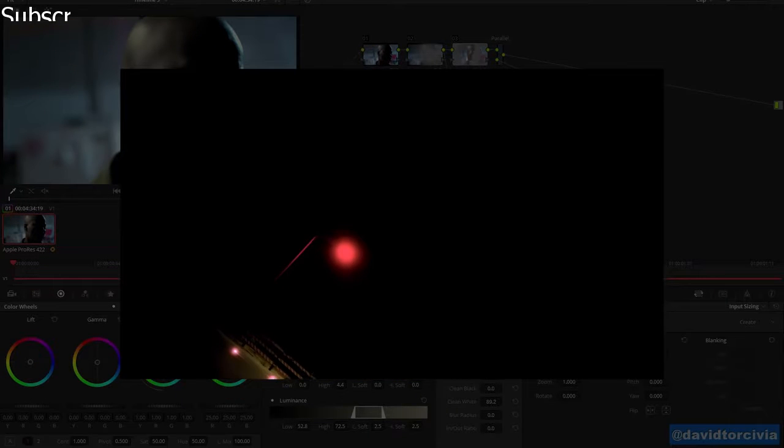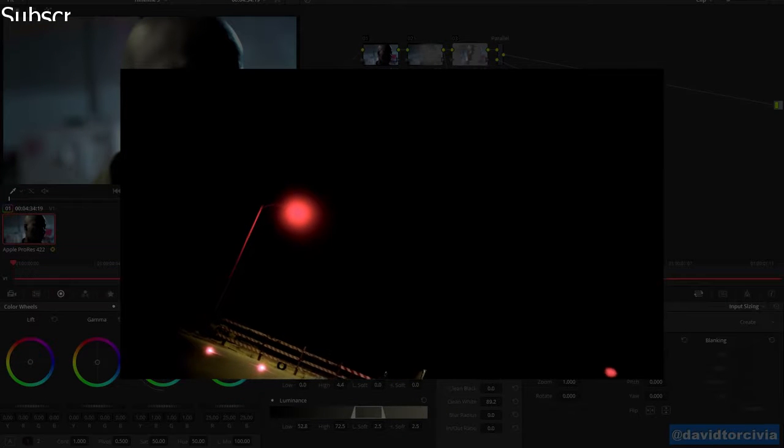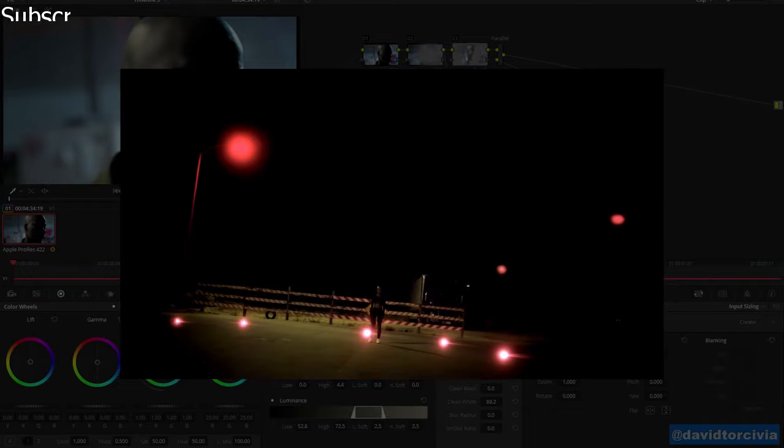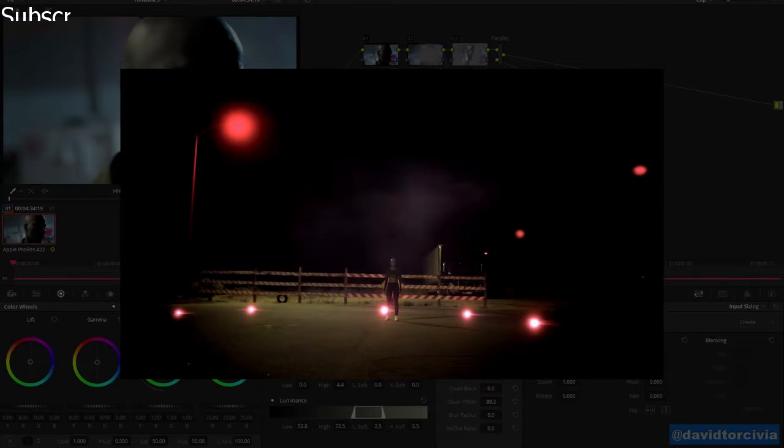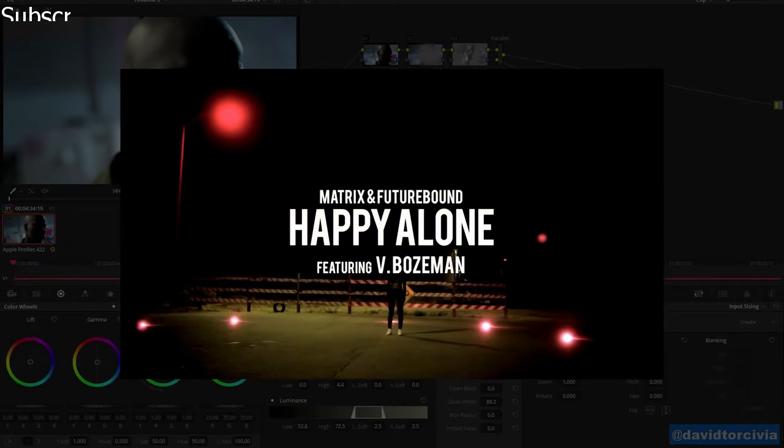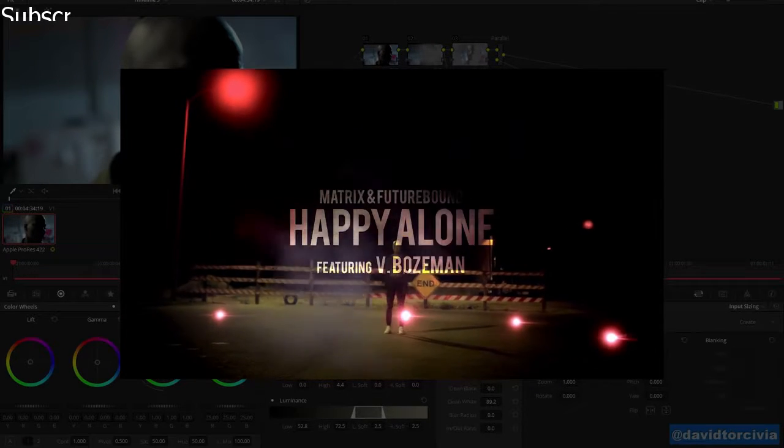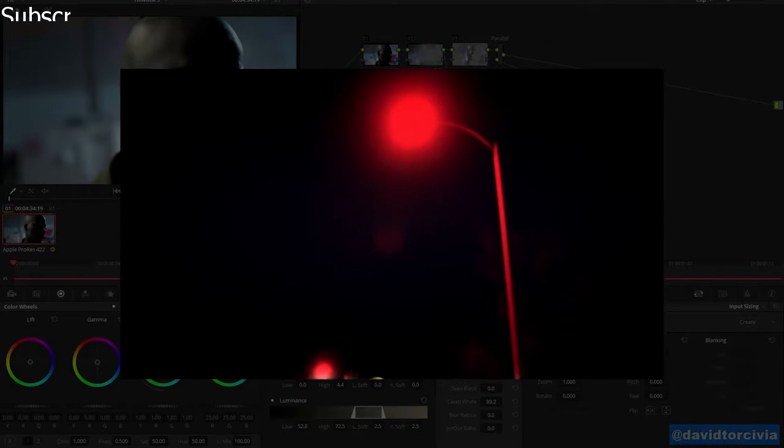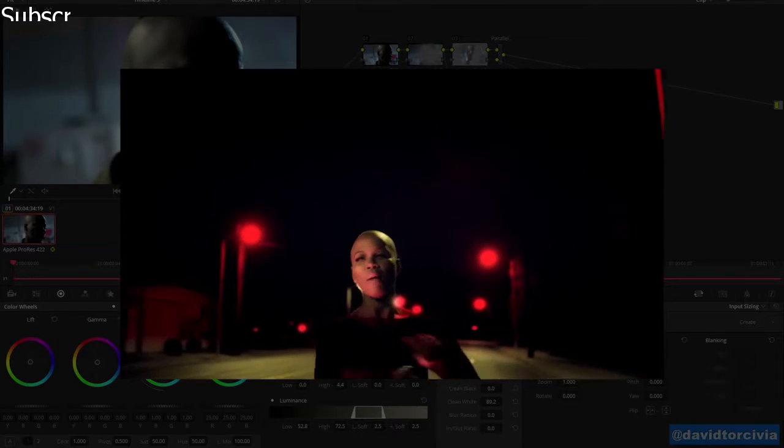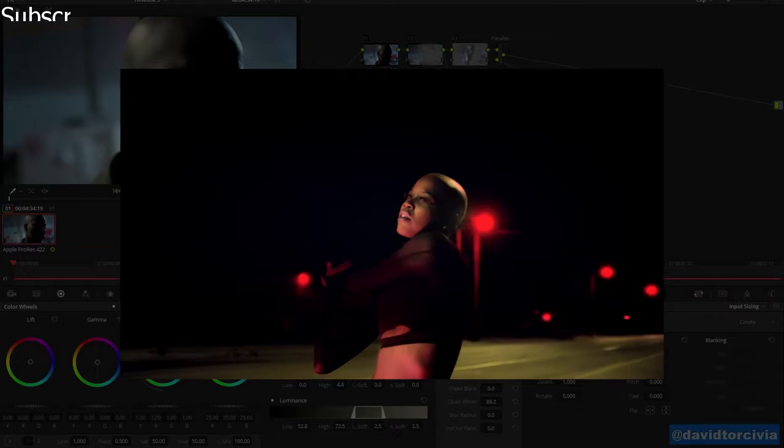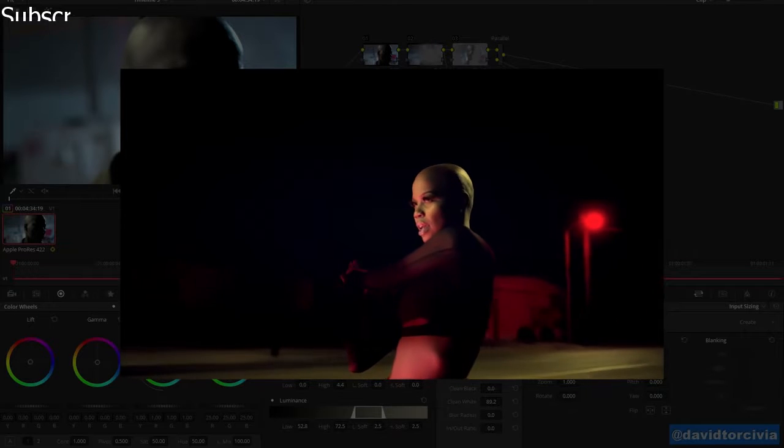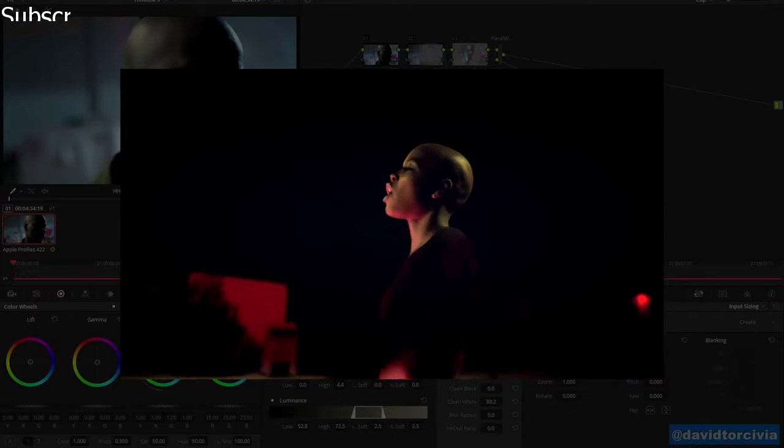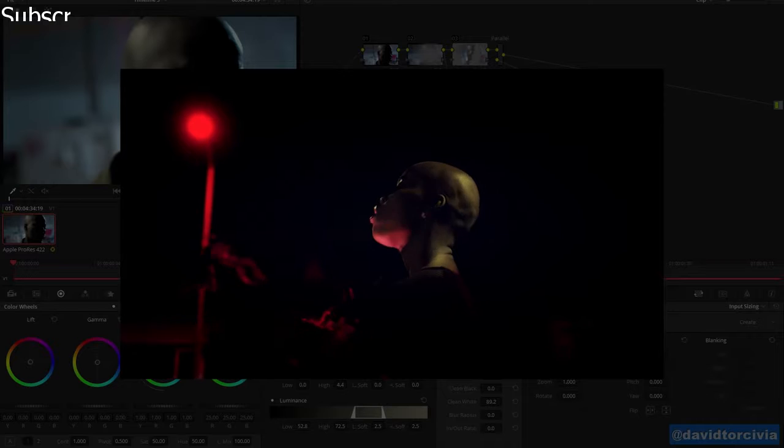Sometimes as a colorist you're going to be asked, is there anything we can do about this person's skin? Now if the time and the budget exists, it's best to send something off to the digital retoucher who's going to do a much better, faster, more effective job. But sometimes you need to do something in a pinch in the color suite and maybe something in After Effects, which we'll also take a quick look at today. And you can really save your producer time and money when there's no other choice.